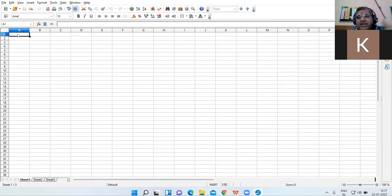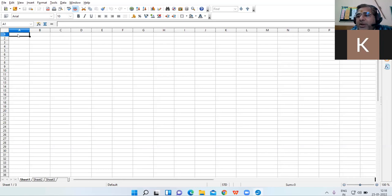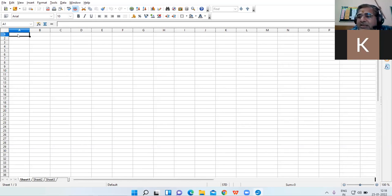This is the opening window of OpenOffice Calc, which is the spreadsheet software — the software where you can do calculations, prepare your balance sheet, profit and loss account, class result, budgetary statements, income statement, payroll statement. Any type of calculated work can be done in this software.